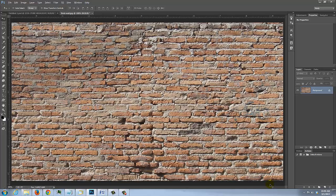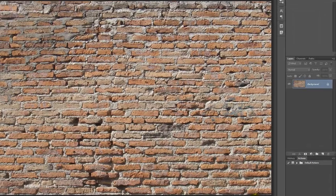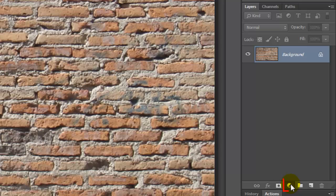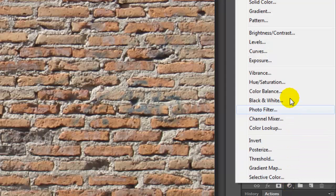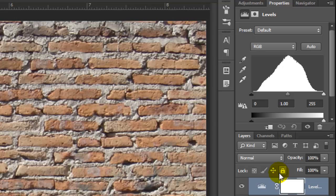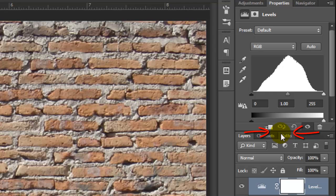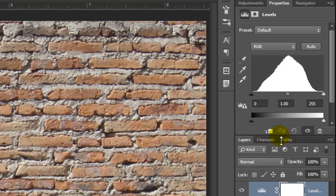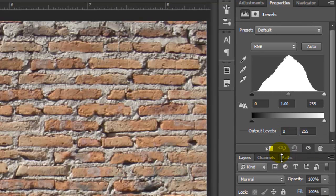Let's make the brick wall dark. Click on the Adjustment Layer icon and choose Levels. We need to see more of the Levels properties, so hover your cursor just below the window until you see a vertical double arrow. Then drag it down.